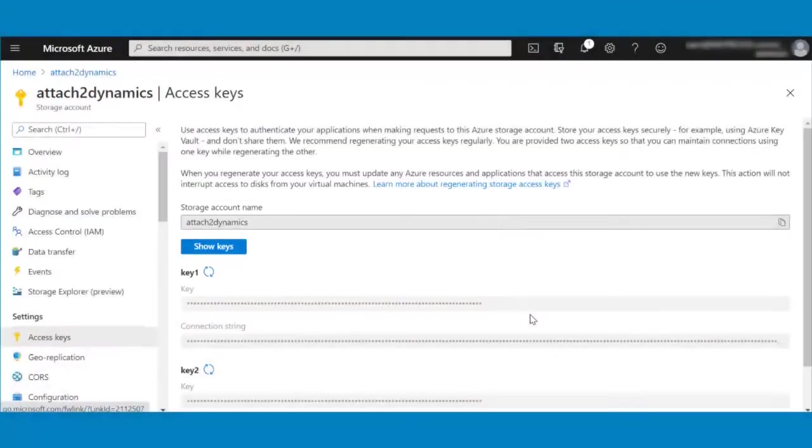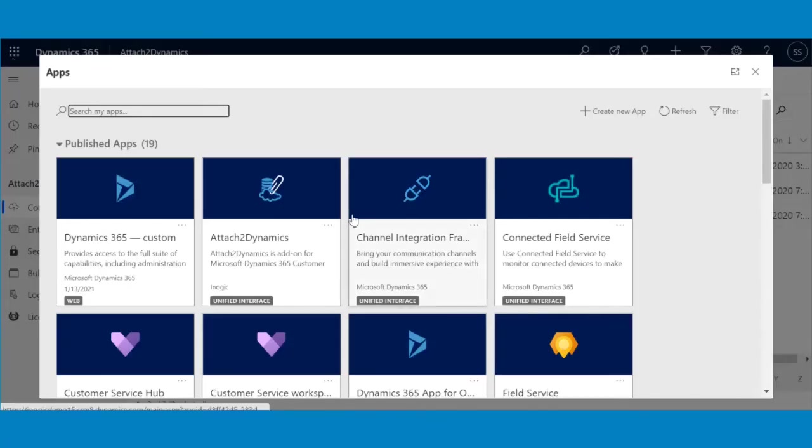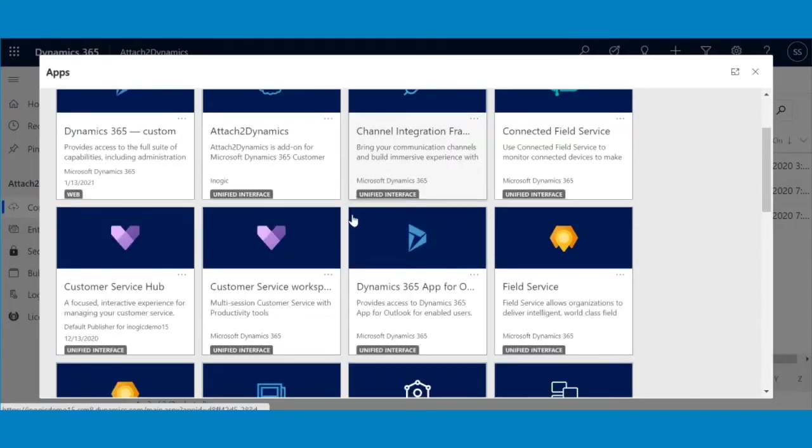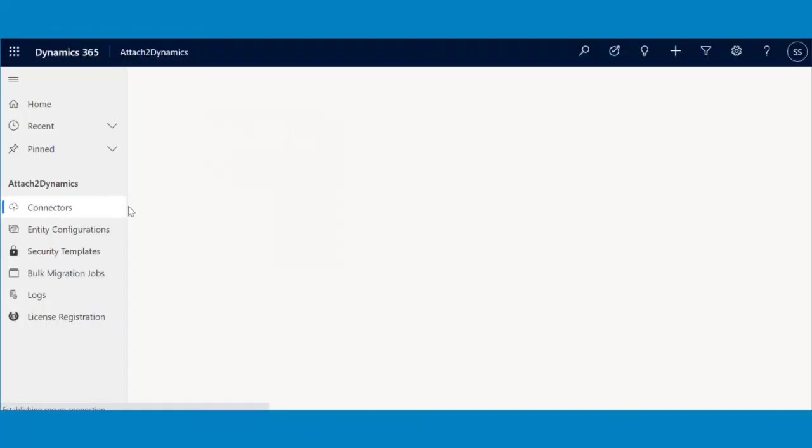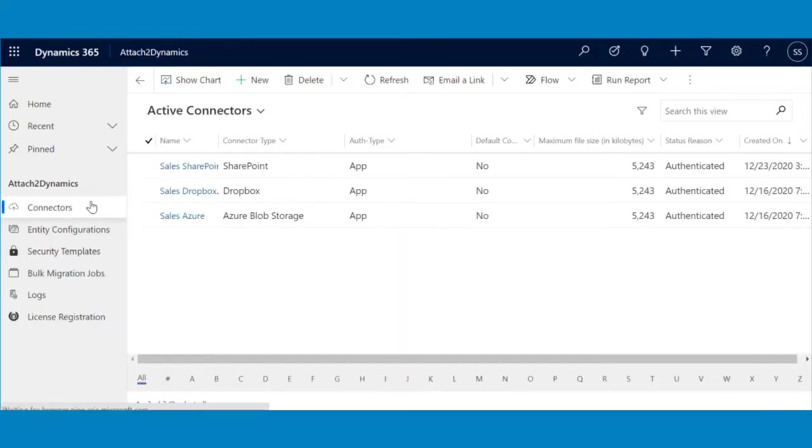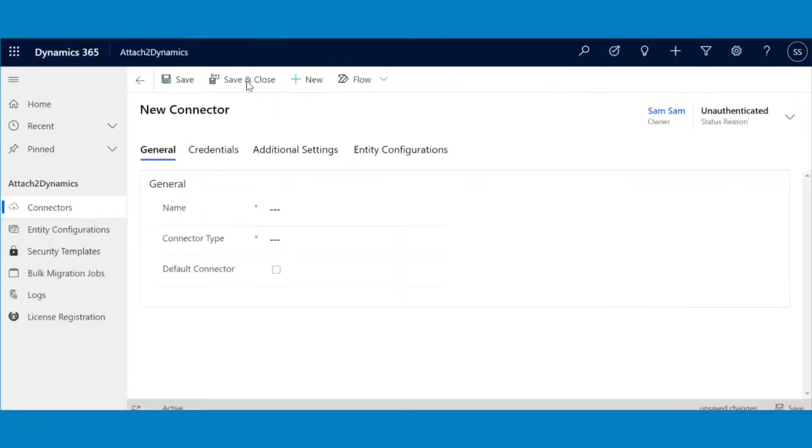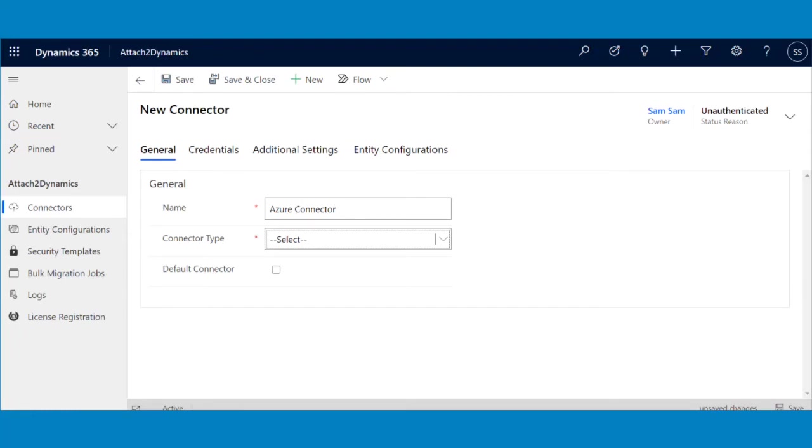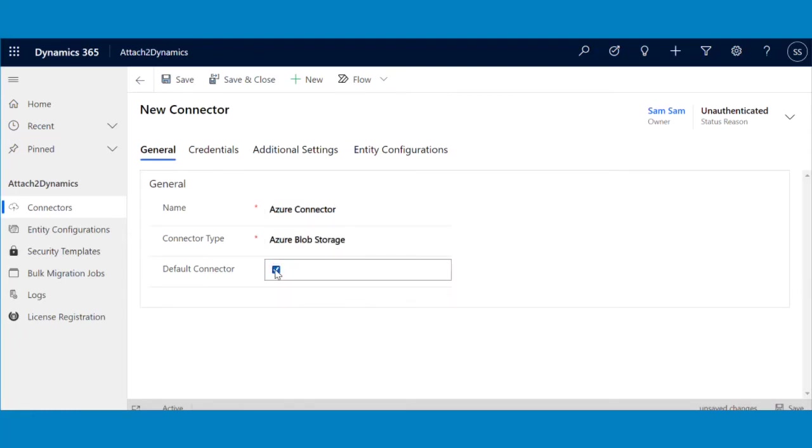Then go to your CRM environment. In Attach-to-Dynamics app after going to Connectors, click on New and fill the details in the General section. Select Azure Blob Storage from the list, and check the default connector box if you want to set it as the default connector.